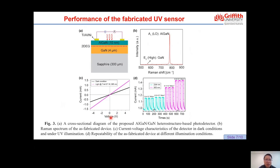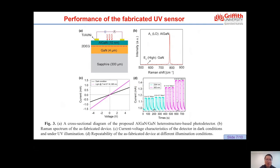On Figure 3c, the IV characteristics of the fabricated AlGaN/GaN photodetector are shown. The linear IV relationship demonstrates that the deposited metal forms excellent ohmic contact between the metal and AlGaN surface. Furthermore, similar IV behavior and almost zero current at zero bias voltage indicate that the device is functioning in photoconductive mode. Figure 3d shows the transient response of the photodetector under light on and off conditions, demonstrating stable and repeatable photoresponse at different illumination levels.